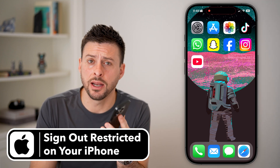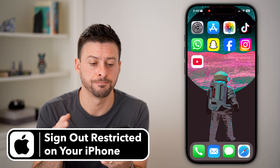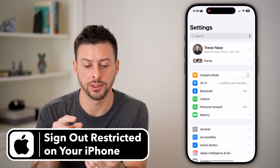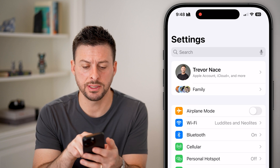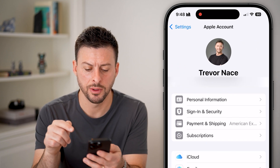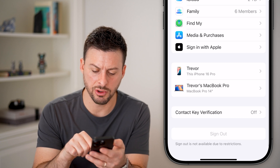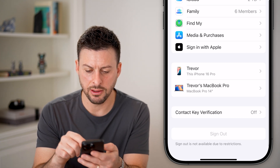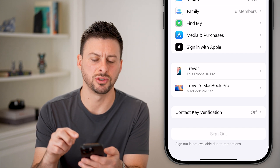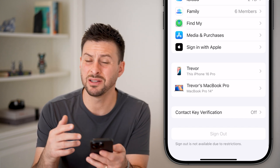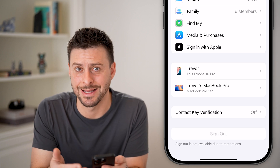Here's how to fix 'Sign Out is not available due to restrictions' on your iPhone. Let's head into your settings. You might be trying to sign out of your Apple ID or iCloud. Tap on your name at the very top. If you scroll down, you can see the sign out button, but it's grayed out and it says 'Sign out is not available due to restrictions,' but it doesn't really clarify what those restrictions are and why you can't sign out.